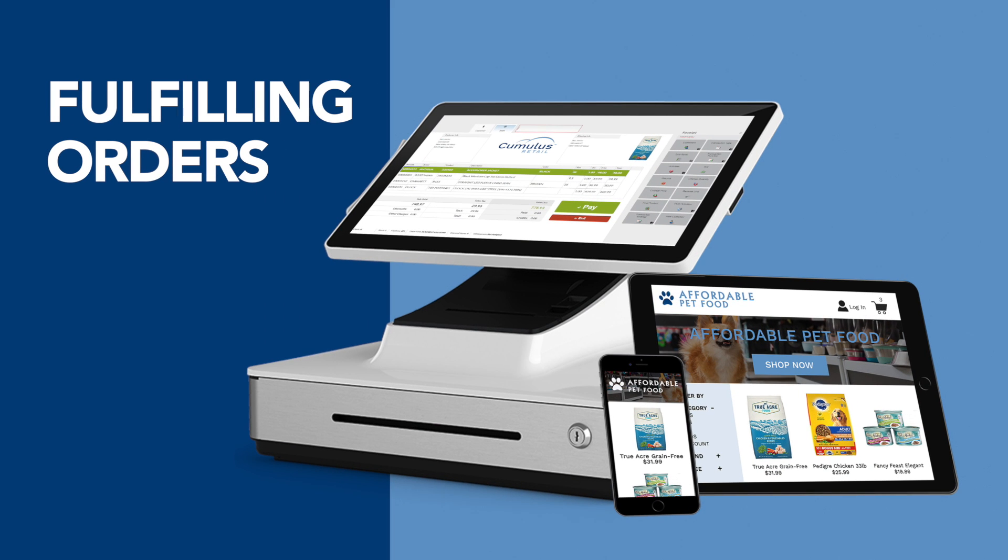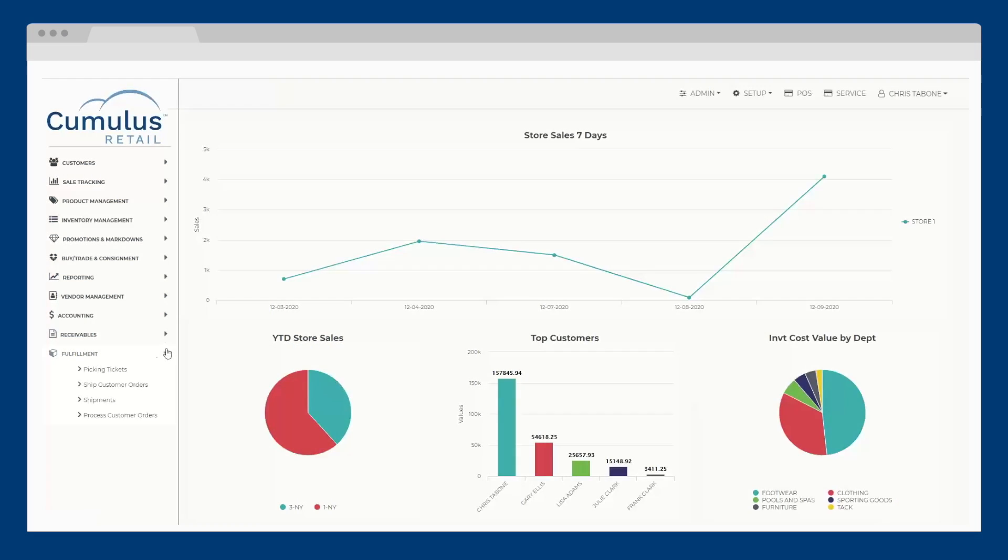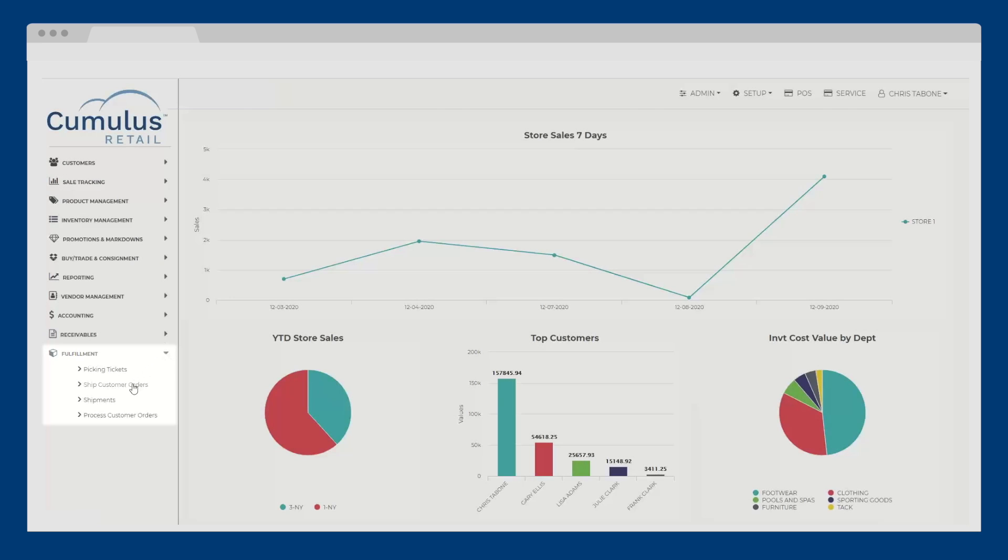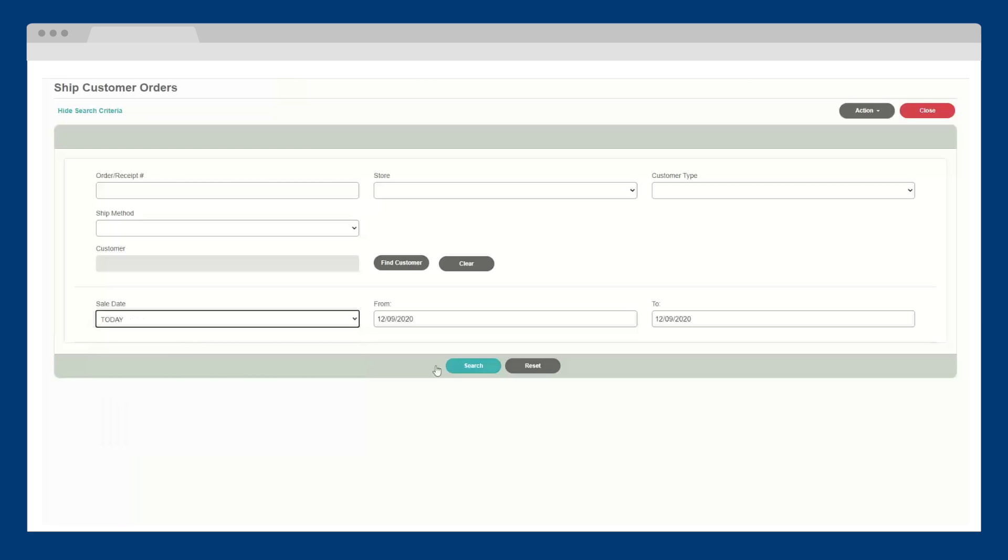Within the fulfillment section, you can manage all of your orders, including web orders. You can easily pull up an order or view all orders placed on a certain date or date range.